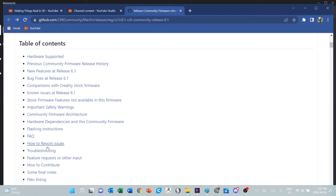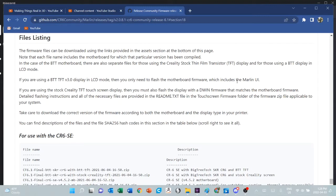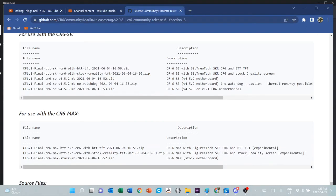When we get to the files, which is really why you're here, this part says where you can download them. It says if you're using the BTT TFT display, you don't need to flash the community interface because it won't use it anyway.